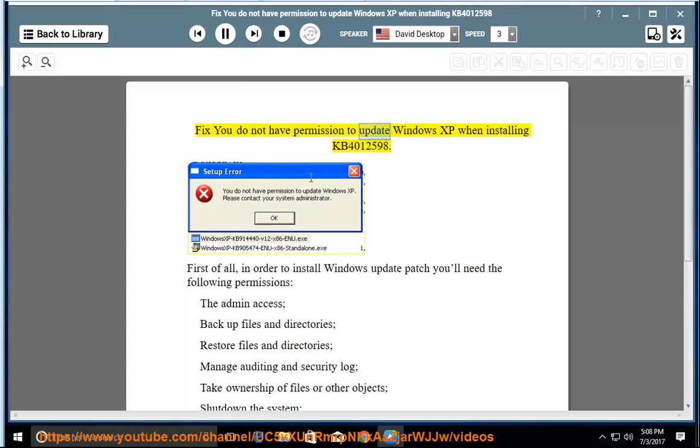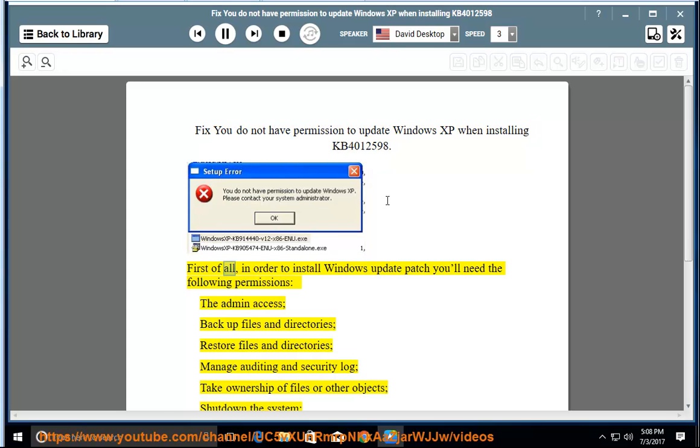Fix: You do not have permission to update Windows XP when installing KB4012598. First of all, in order to install Windows Update Patch you'll need the following permissions: